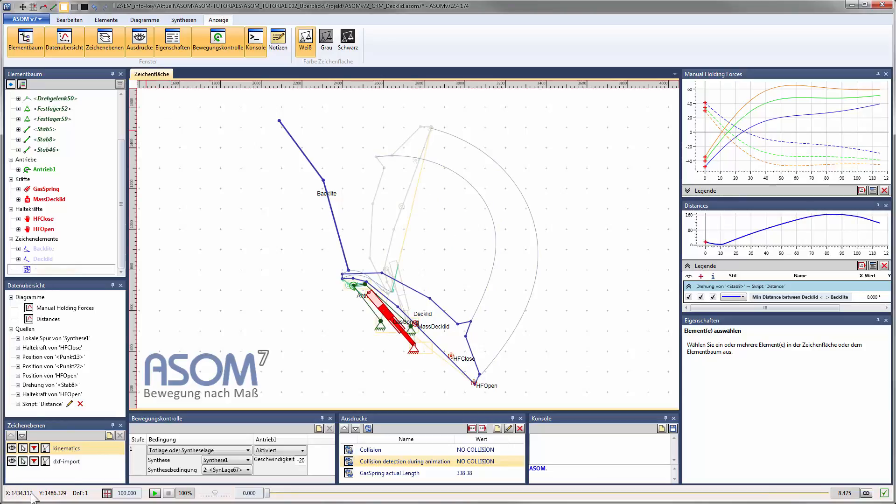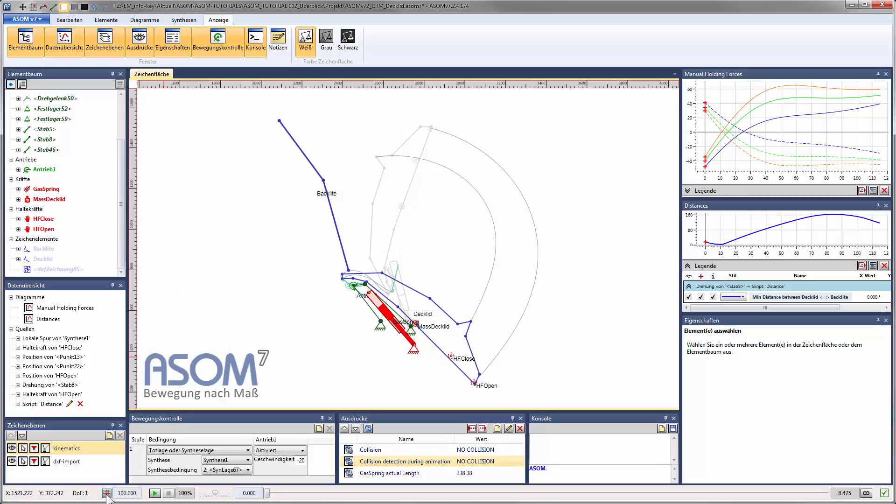In the status bar you will find the coordinates for the current mouse position on the canvas, an estimation for the degree of freedom of the kinematic system, plus the possibility to display a grid, and all the other common animation options.